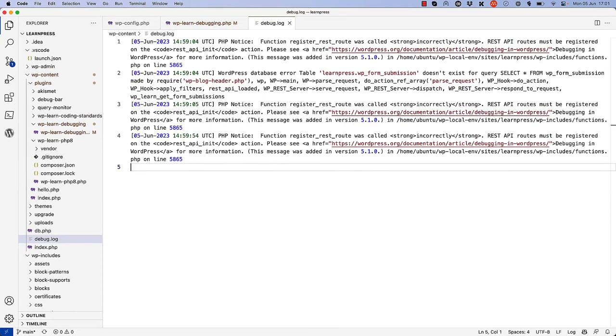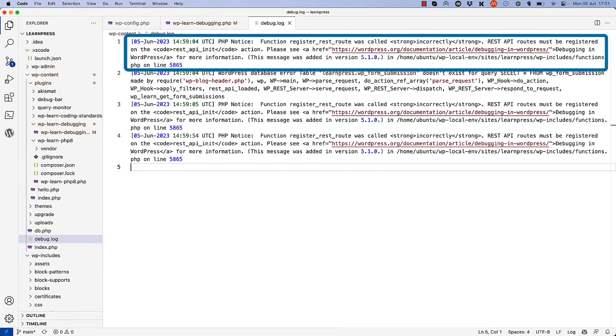In this case, two errors are being reported. First is a PHP notice triggered by WordPress, which is caused by hooking the wp-learn-register-roots function on the wrong action.